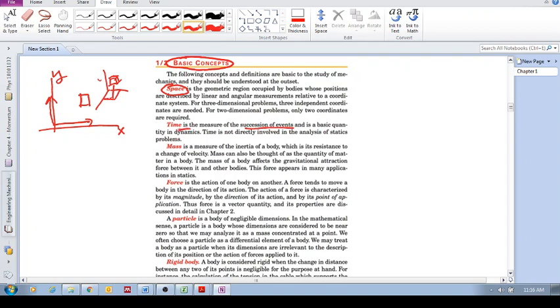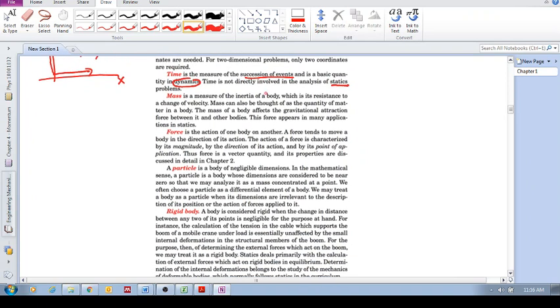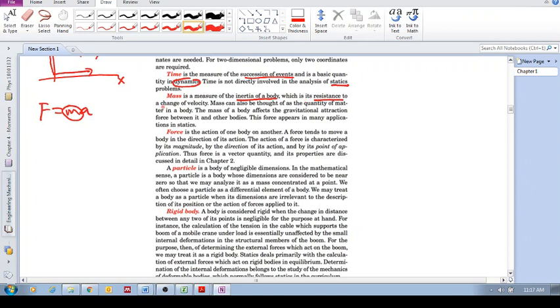Mass is a measure of the inertia of a body. We've seen this: force is mass times acceleration. This is the measure of the inertia of this body, its resistance to a change of velocity. It can also be thought of as a quantity of matter, and it affects the gravitational attraction force between it and other bodies.